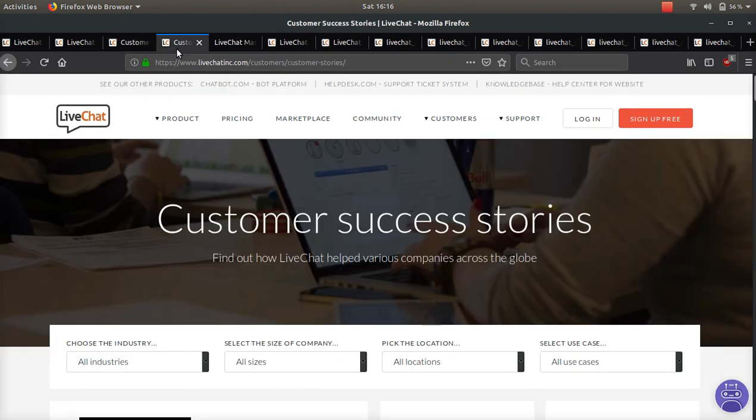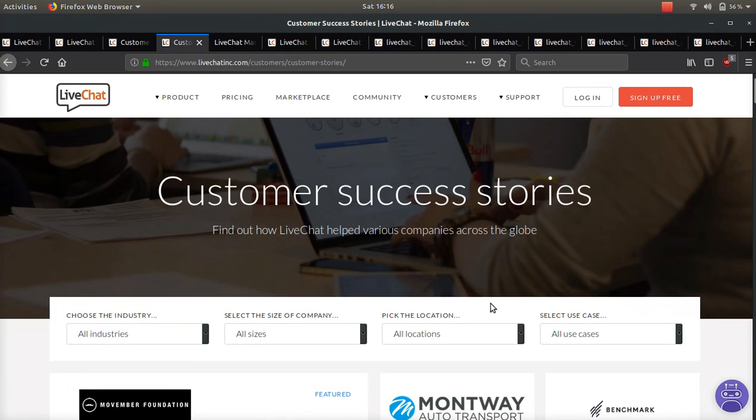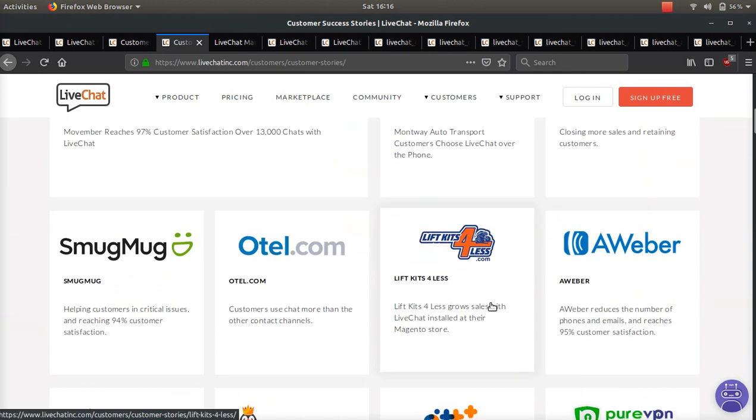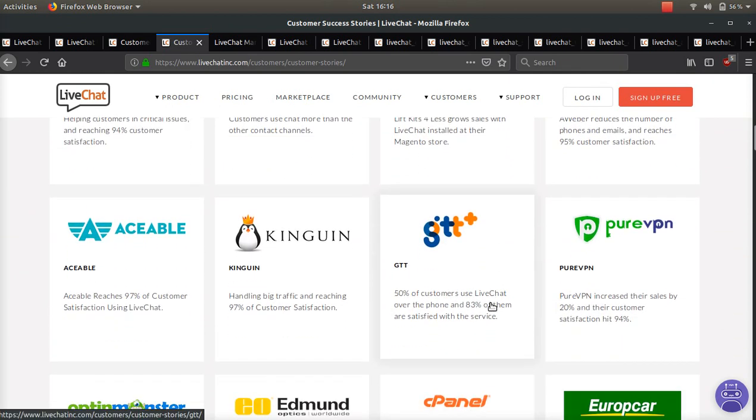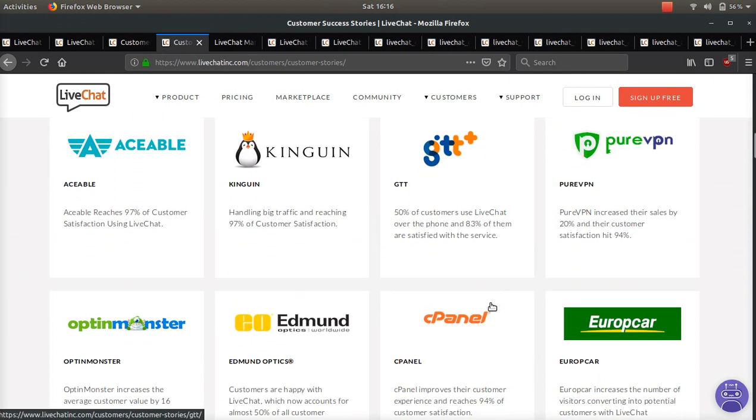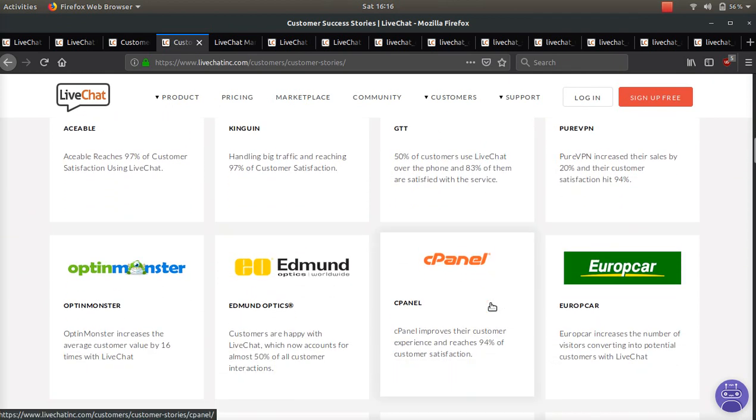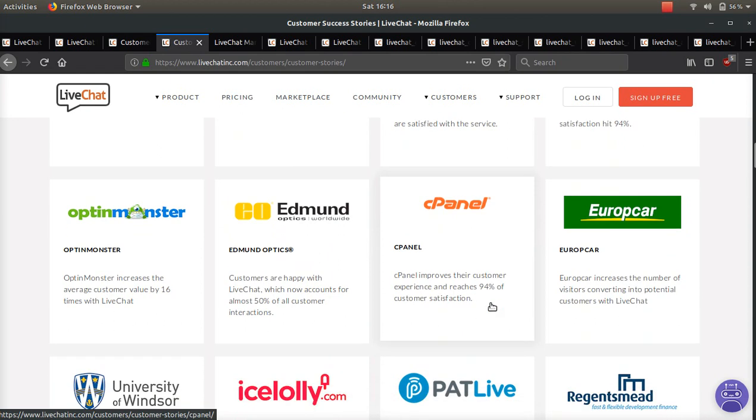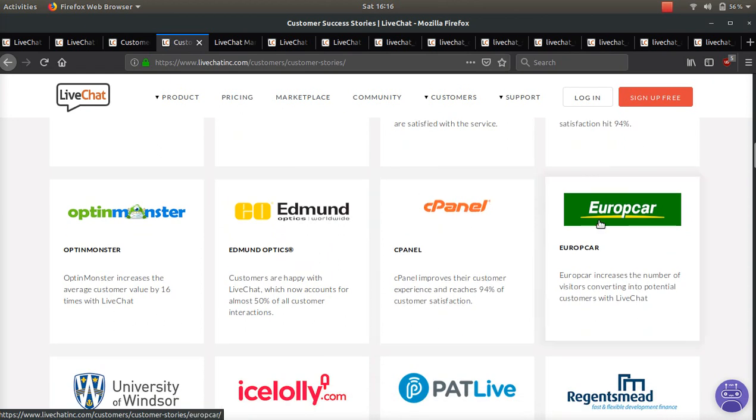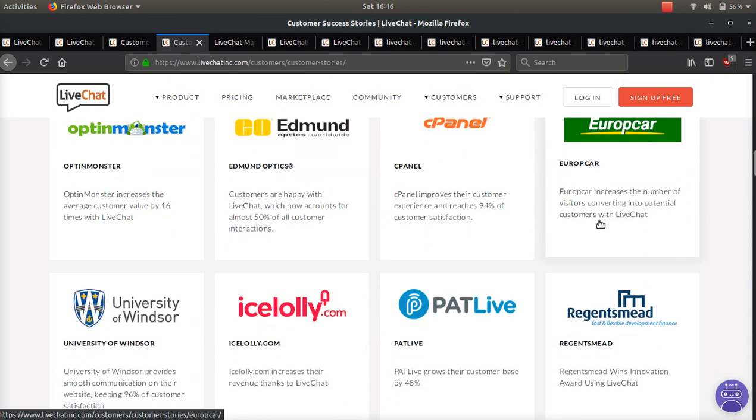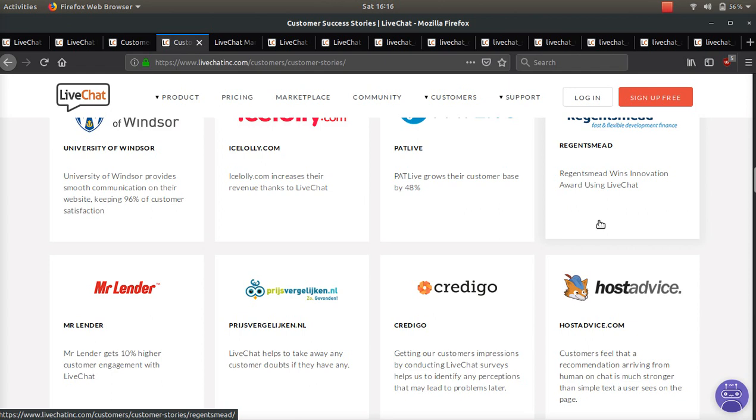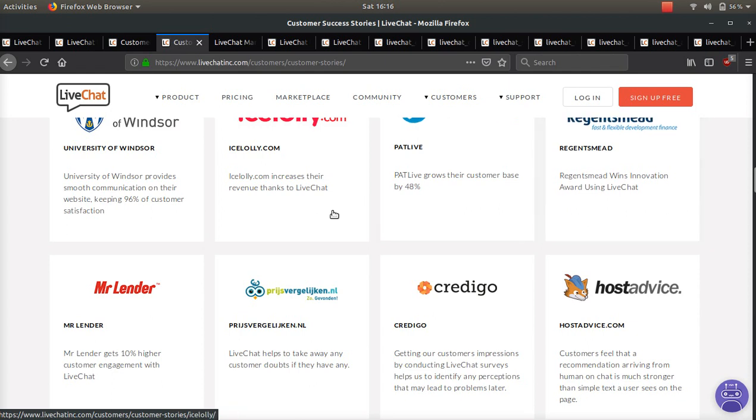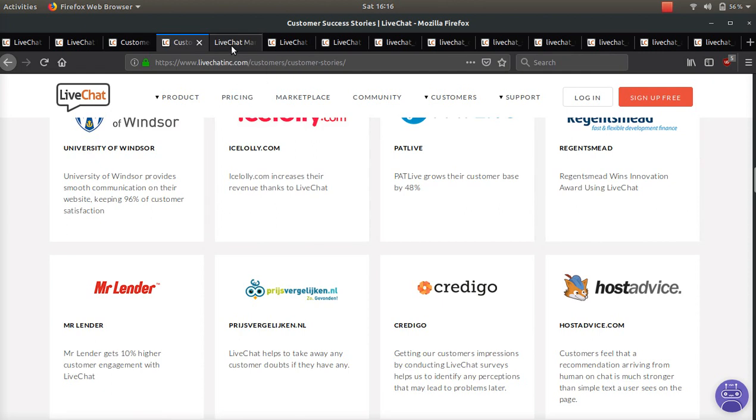They even have a customer success stories page where you can go on here and read all these different case studies from many big companies. You can see how they improved their sales or improved their customer satisfaction and different things like that with live chat.